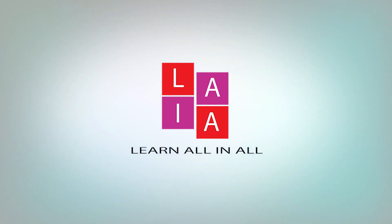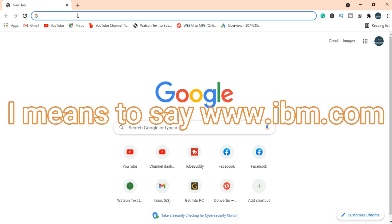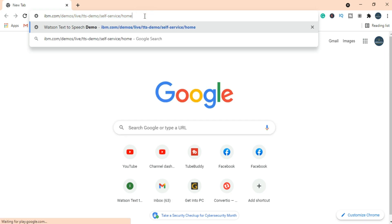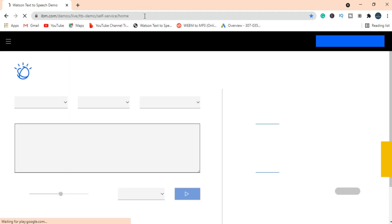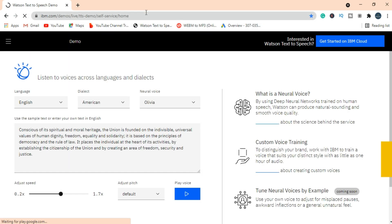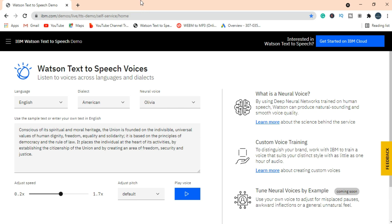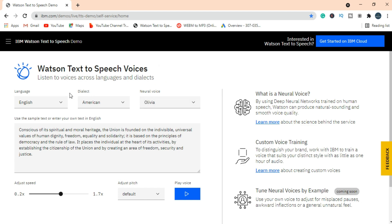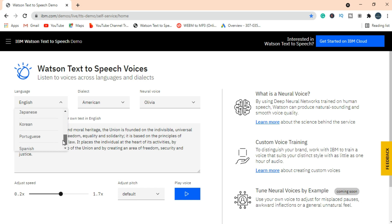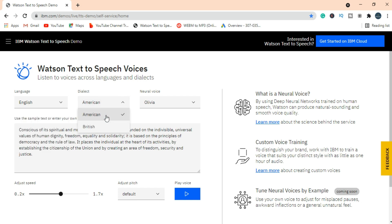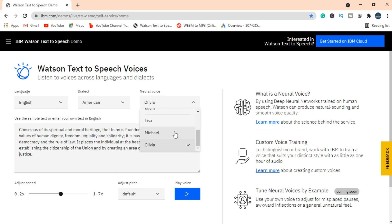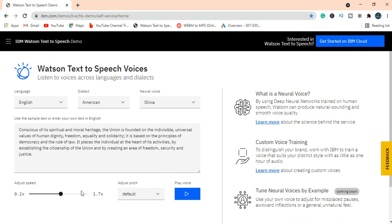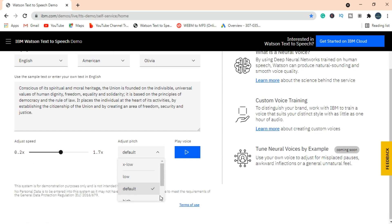Simply search idn.com in the search bar. Here you have different languages which you can select according to your requirement. You can select dialects such as British English or American. Here you have different person voices you can select which you like. Below you have options of speed and pitch.